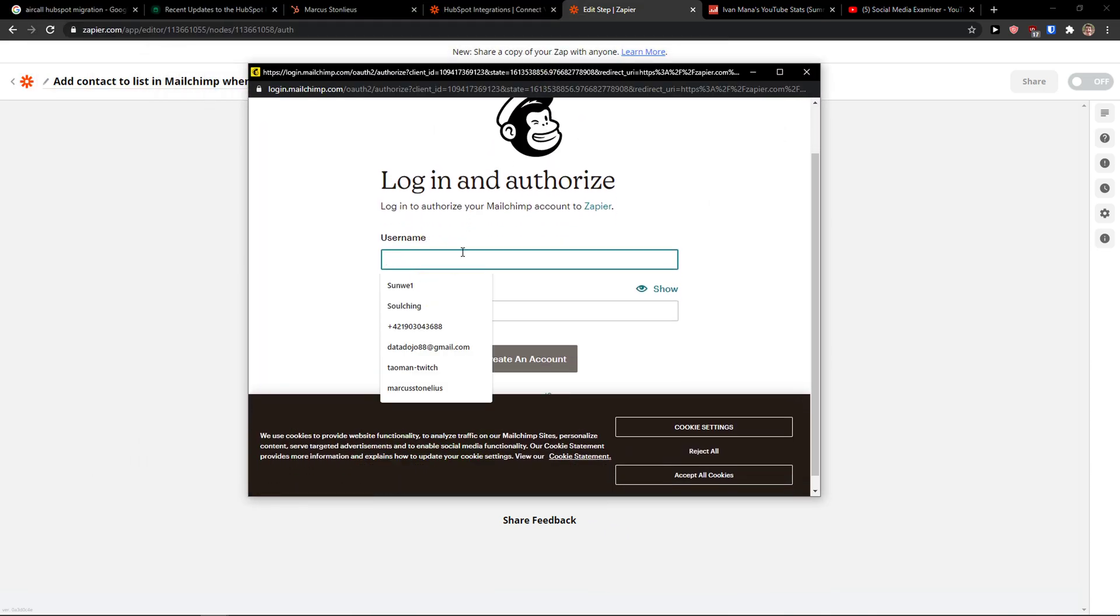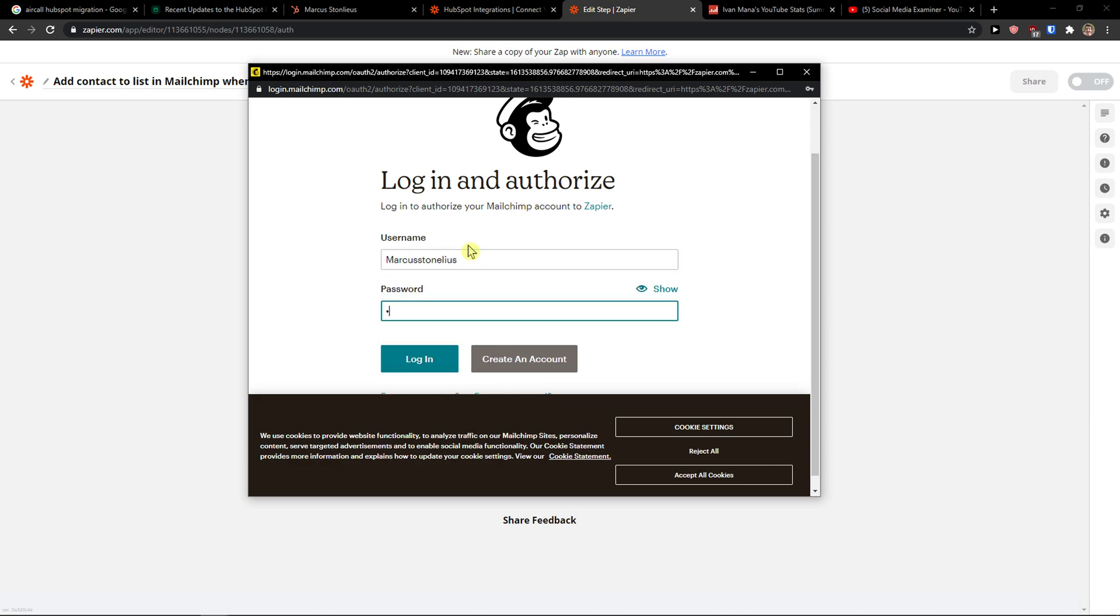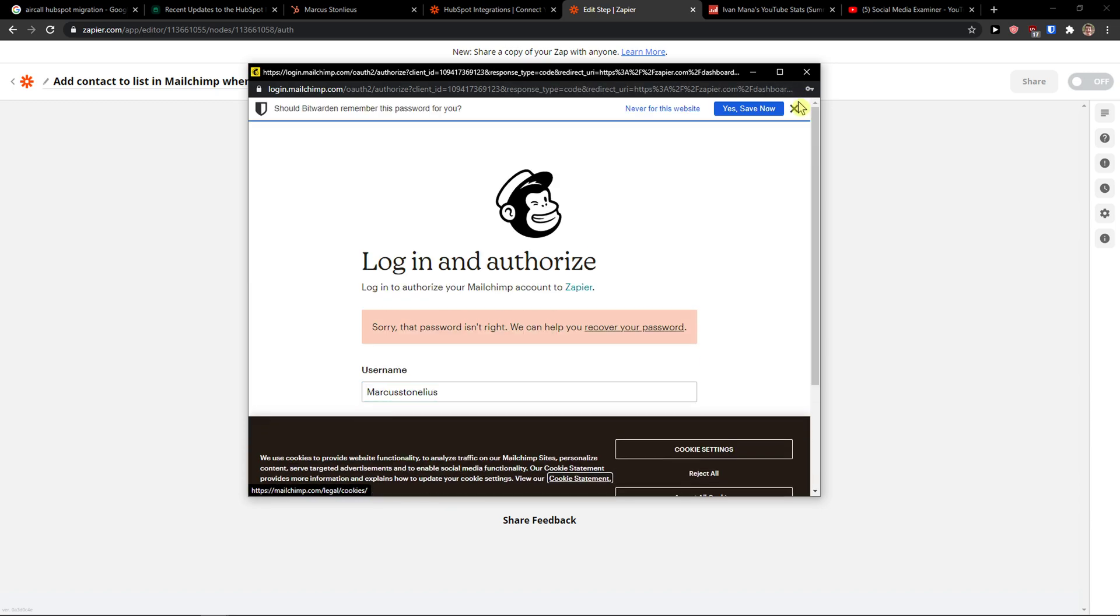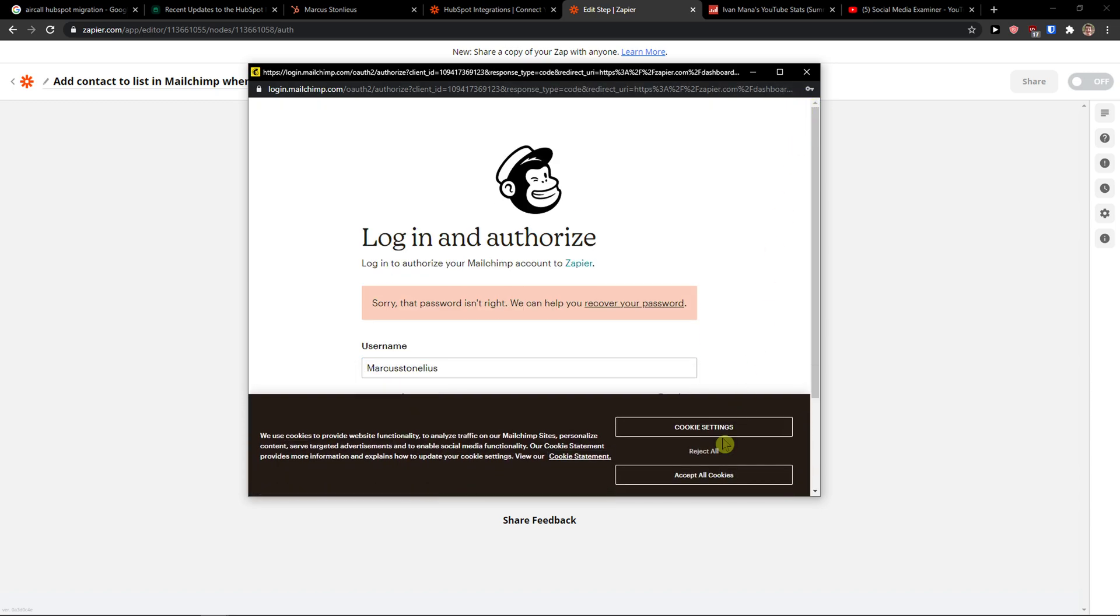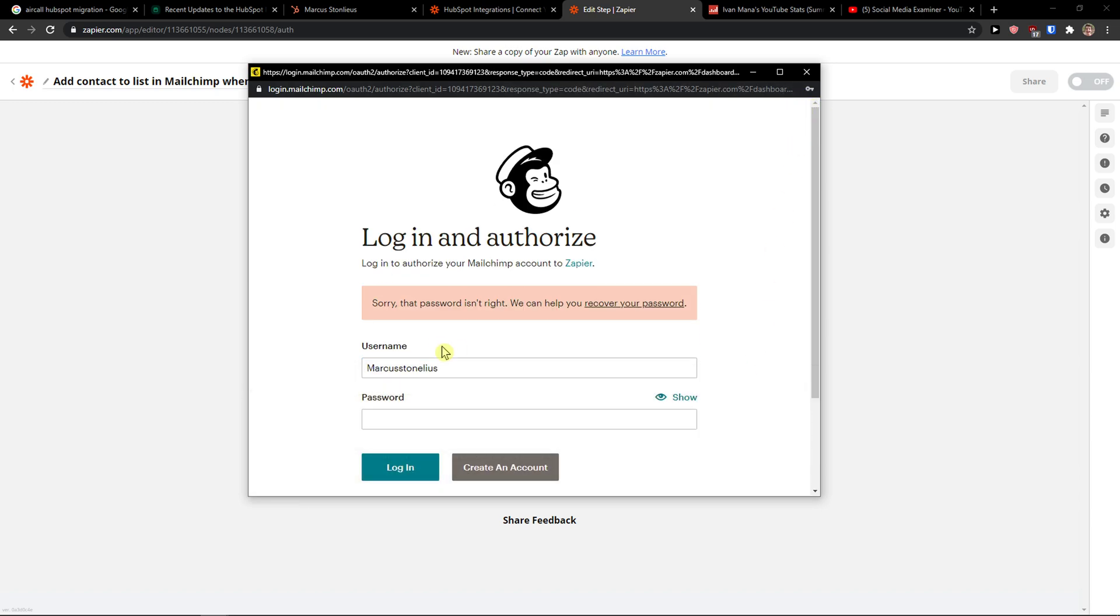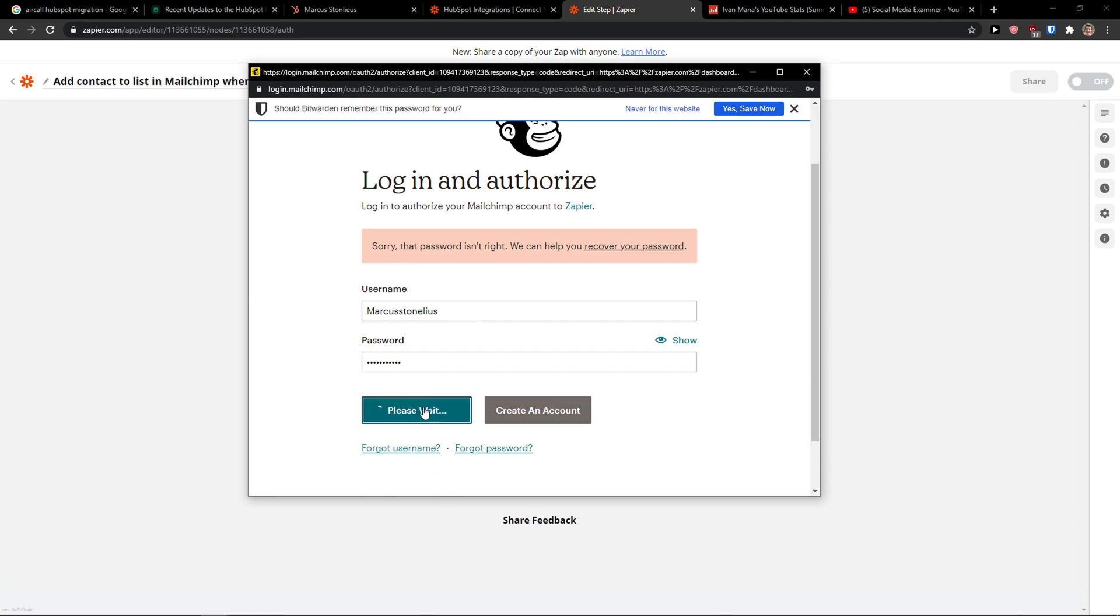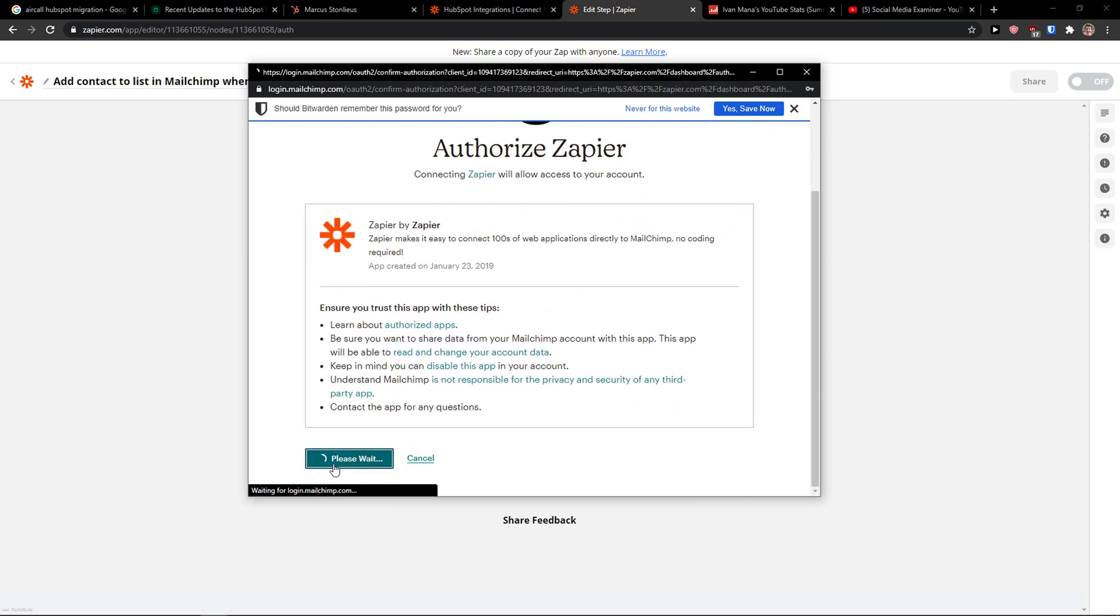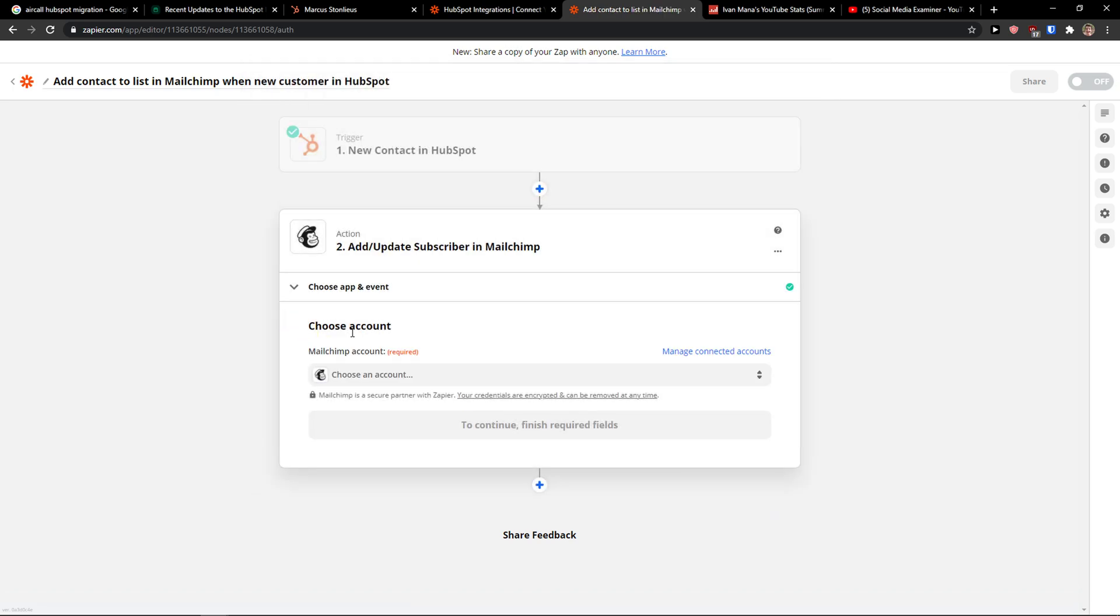And this is the same thing. Nice. Allow. Allow.